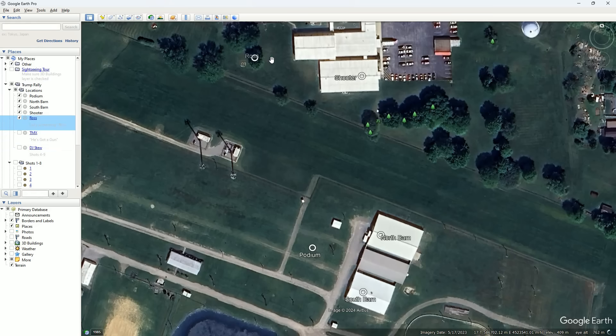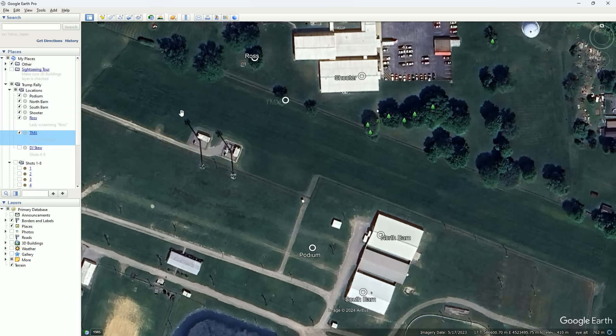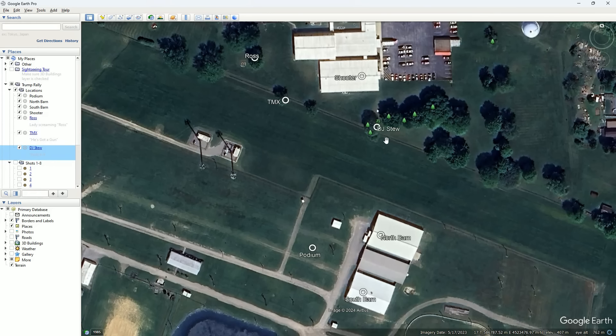This is the video where you can hear the lady screaming Ross several times. And this is the one where you hear the man saying he's got a gun. And this one was recorded by DJ Stewart.